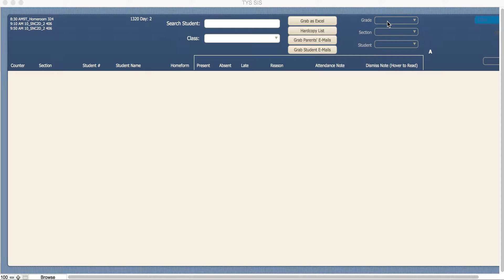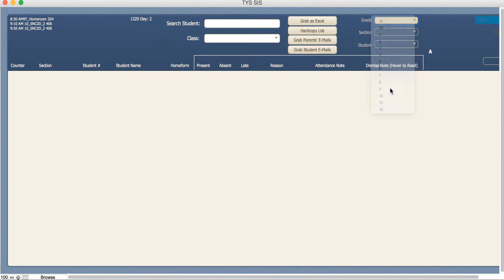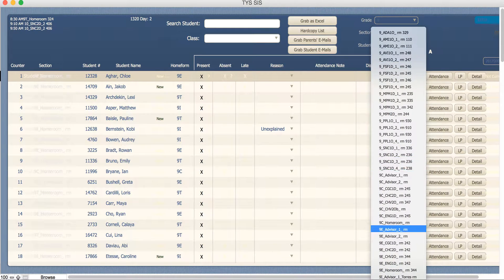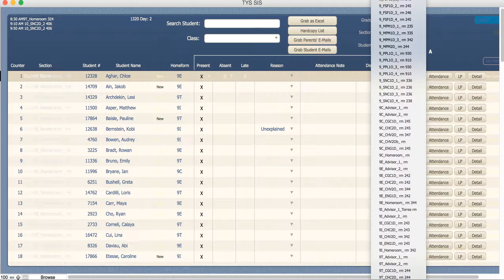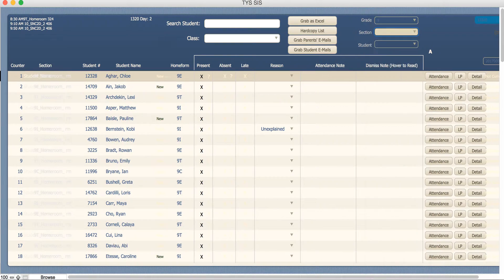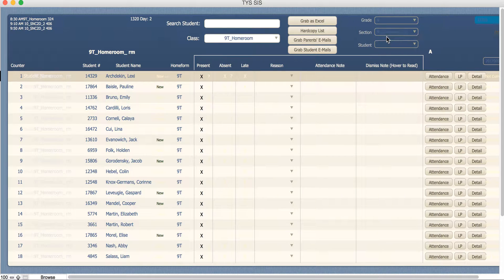In order to find that attendance screen, you'll first need to navigate to the grade and the section. Look for the homeroom section, so it should say 9T homeroom or something to that effect based on the grade.